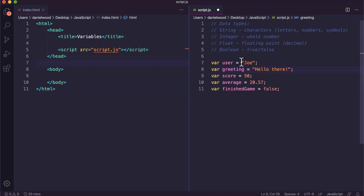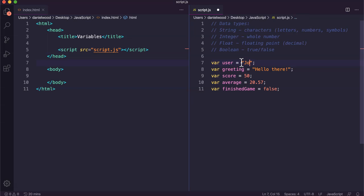We can tell they're strings because they're contained within quotation marks. Quotation marks can be single quotation marks or double quotation marks. But whenever we want to store a string, so text, letters, numbers that are just going to be treated as text, string values are always contained within quotation marks.